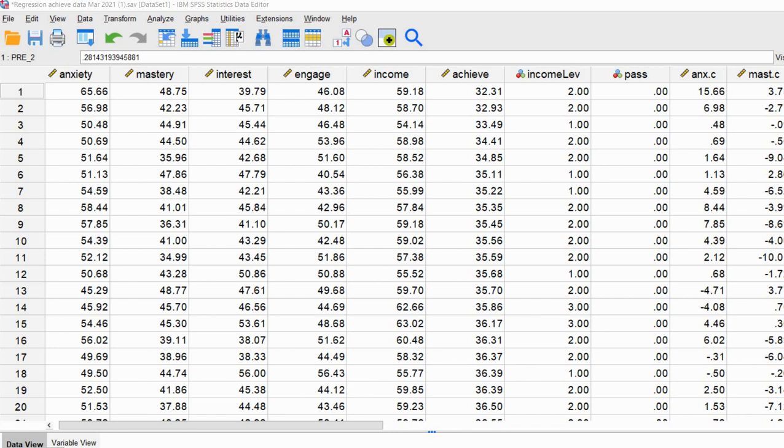Hi everyone. In this video I wanted to demonstrate a fairly simple and hopefully painless approach to computing various effect size measures for the predictors in a binary logistic regression analysis. The defaults in many statistical packages only generate the unstandardized regression slope and the odds ratios for your predictor variables. Those are still effect size measures, however they are scale dependent — dependent on the scales of measurement associated with your predictor variables.